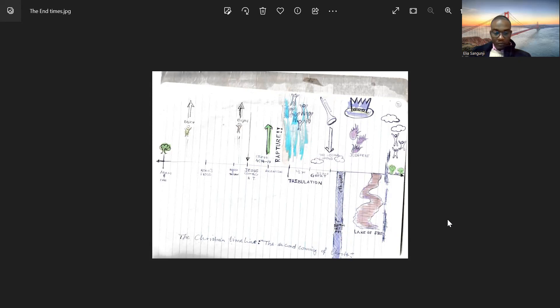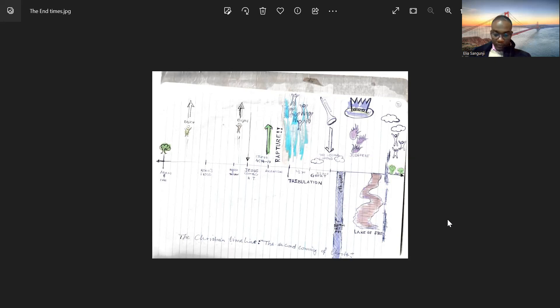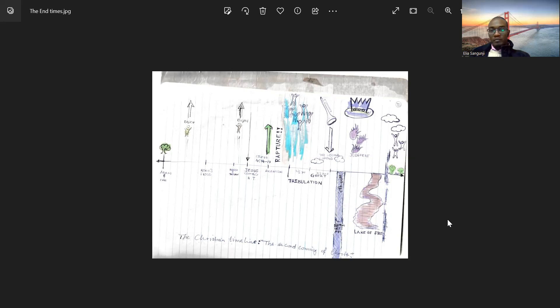First, I want to add a bit on the last question, whereby if I may spoke about will there be people, will people continue dying, or will people continue giving birth. Now, we can read Matthew 22, verse 30. It reads as follows: For in the resurrection, they neither marry nor are given in marriage, but are like angels in heaven.